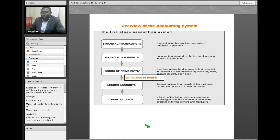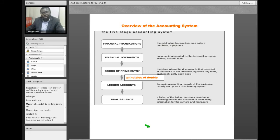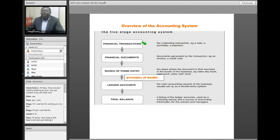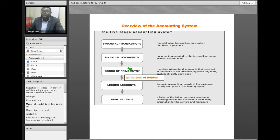Back to the original chart — the five-stage system. The question I want to ask is: let's take another area of accounting — purchases on credit. If we were to buy something on credit from a supplier, what would the process involve? In terms of credit purchases, what will be the financial transaction? What will be the financial document? What books of prime entry do we need to open? And what ledger accounts?